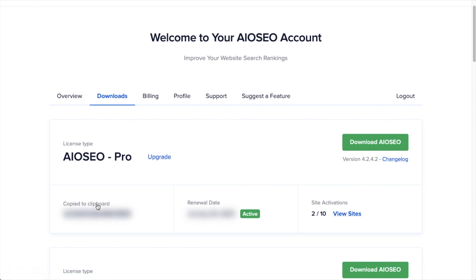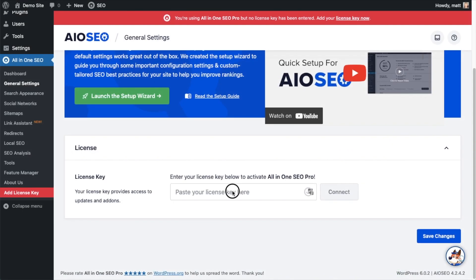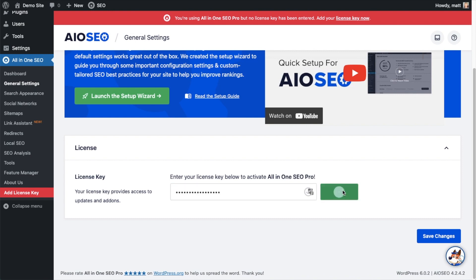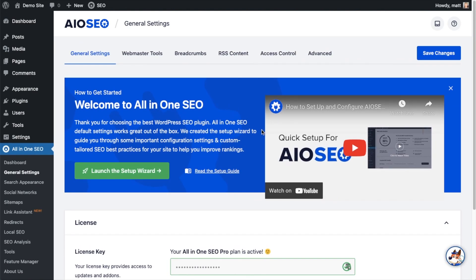And then next to where it says License Key, if you click on the icon it will copy out our All-in-One SEO Pro license key. And then we're going to paste the license key into the license key field, click Connect, and that's it. All-in-One SEO Pro is activated on this website.